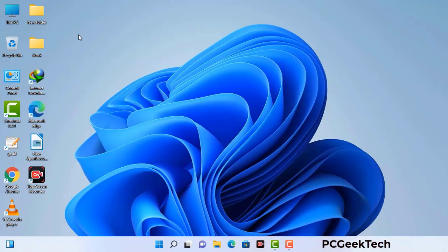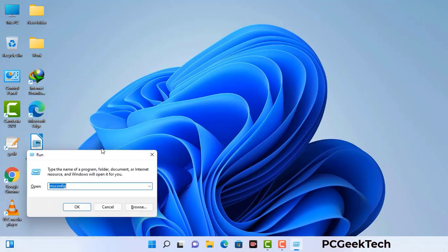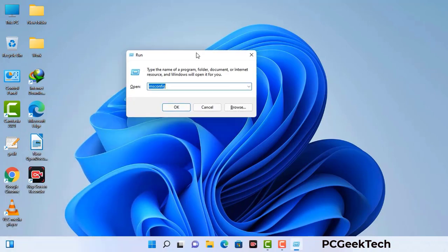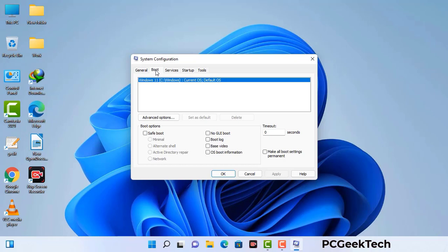Press the Windows button and R button together on your keyboard. The Windows Run command box will appear on your computer screen. Type in msconfig and then press the OK button. Now you can see the System Configuration window on your computer screen. Go to the Boot tab.